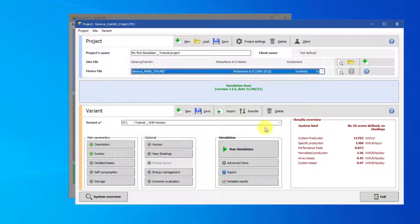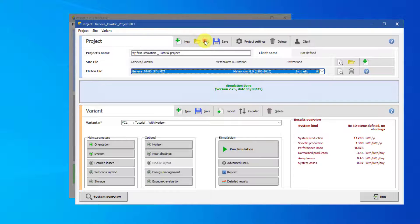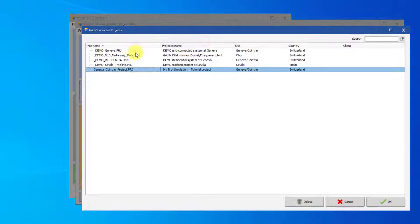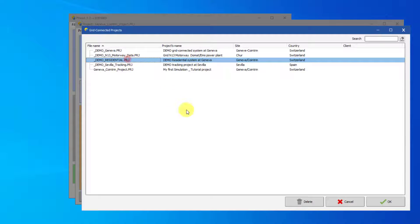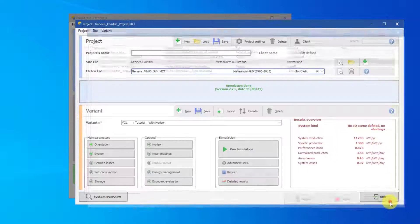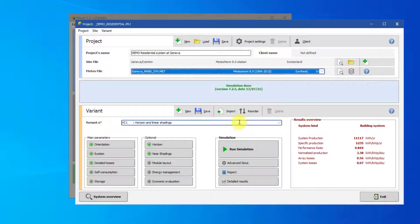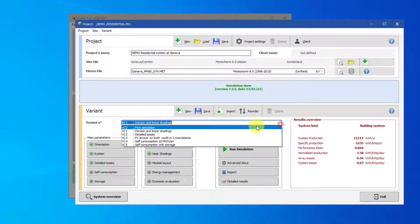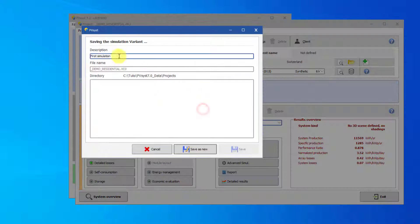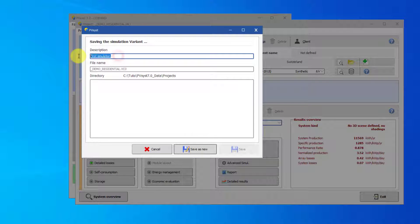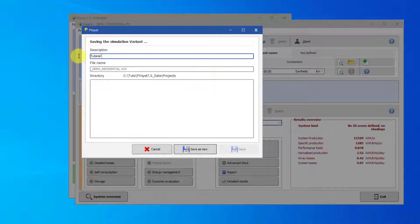If you have not performed My First Simulation, then you can use the Residential Demo project. Go to VC0 of the project, click Save, type in the name of the variant, Tutorial with Horizon, then click Save as New.